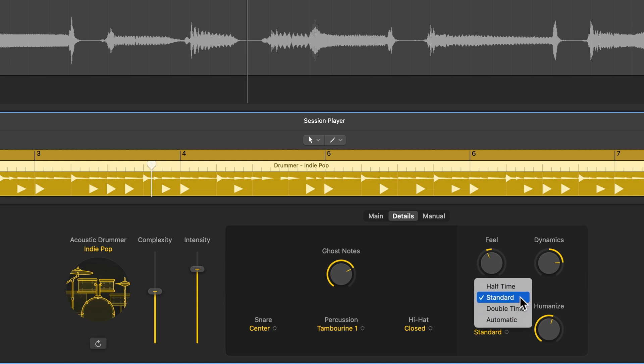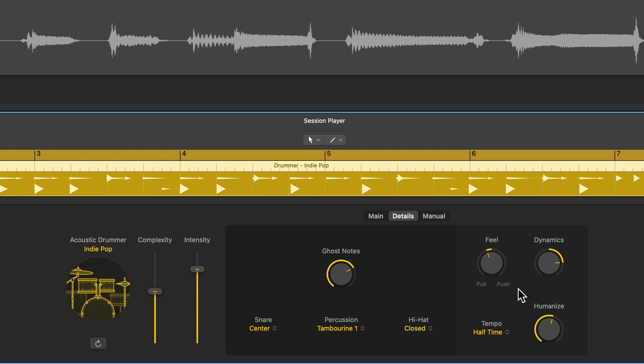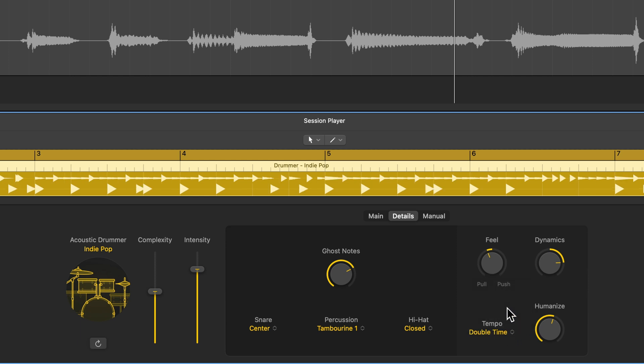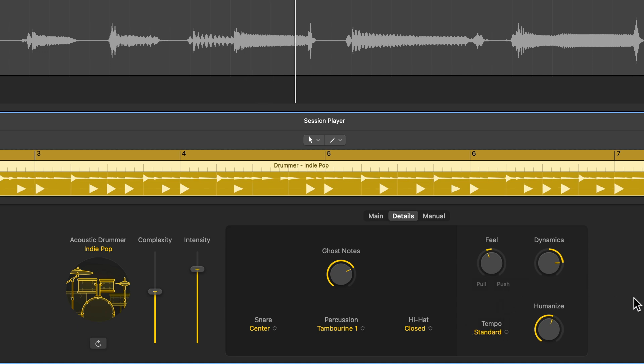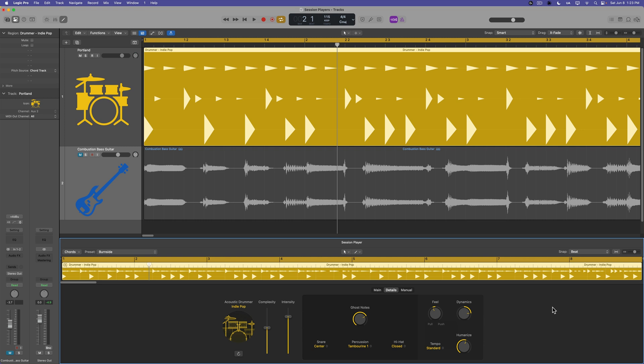And then under tempo, you can choose standard, halftime, double time, or automatic. So halftime is going to slow down the groove. So it's half speed or halftime. And then double time is going to double the speed of the groove. Not really what we want here. So let's go back to standard. This is really helpful if you have a song where like maybe you've recorded it at 150, but the actual groove is like 75. By default, drummer is going to follow whatever your marked tempo is. So if the groove is really feeling like 75, you would put this in halftime and that will compensate for that. Or likewise, if you record it at 80, but the song is actually 160, well, you're going to want to use double time instead.